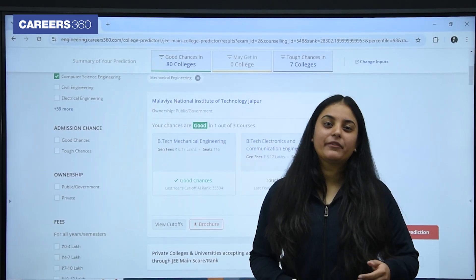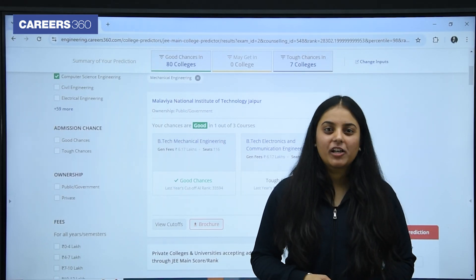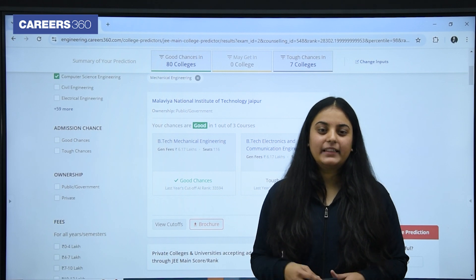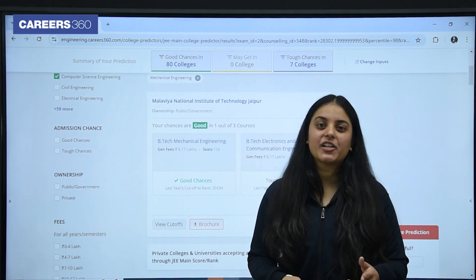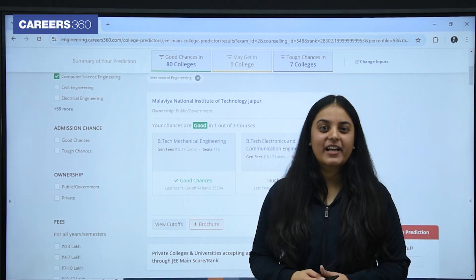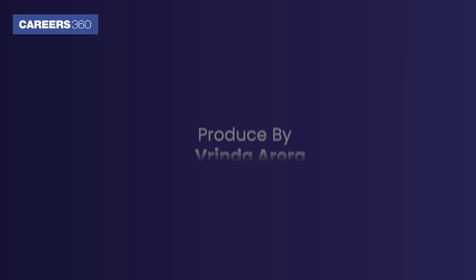Students, while you are waiting, we have provided this college predictor tool in the description below. Go and check your admission chances, and best of luck.